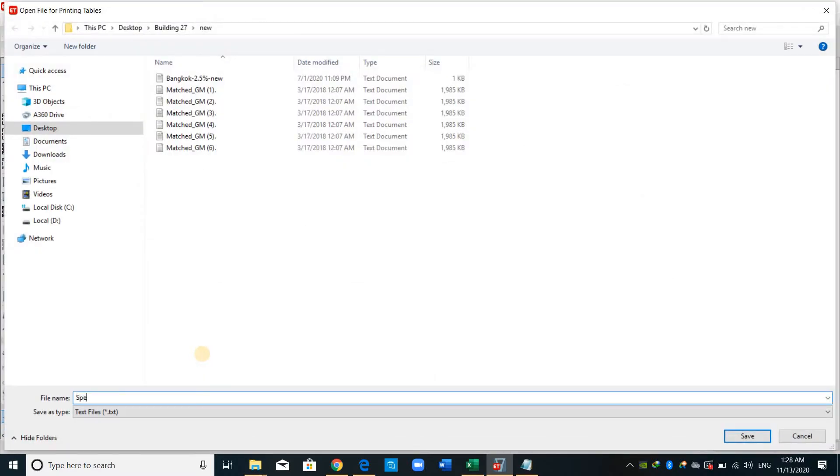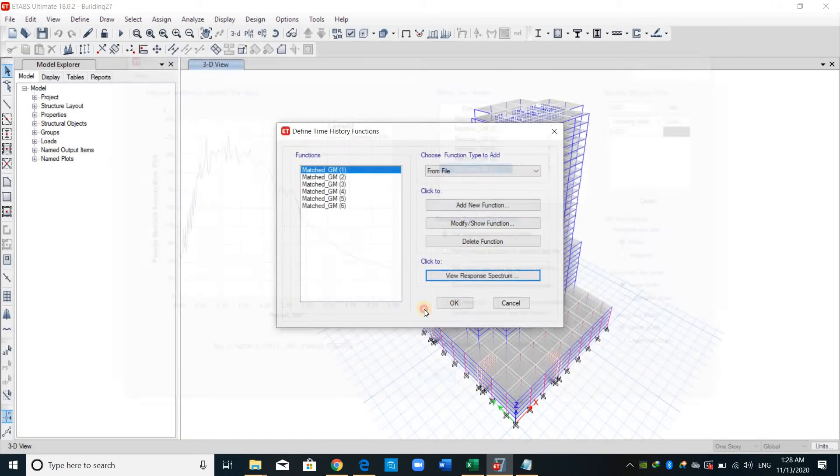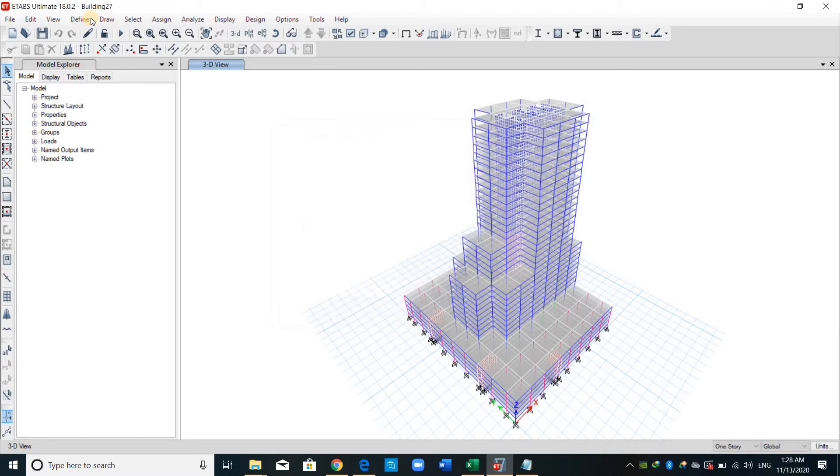And I will name it, for example, spectra GM1. Okay, and okay. This is all for this one.